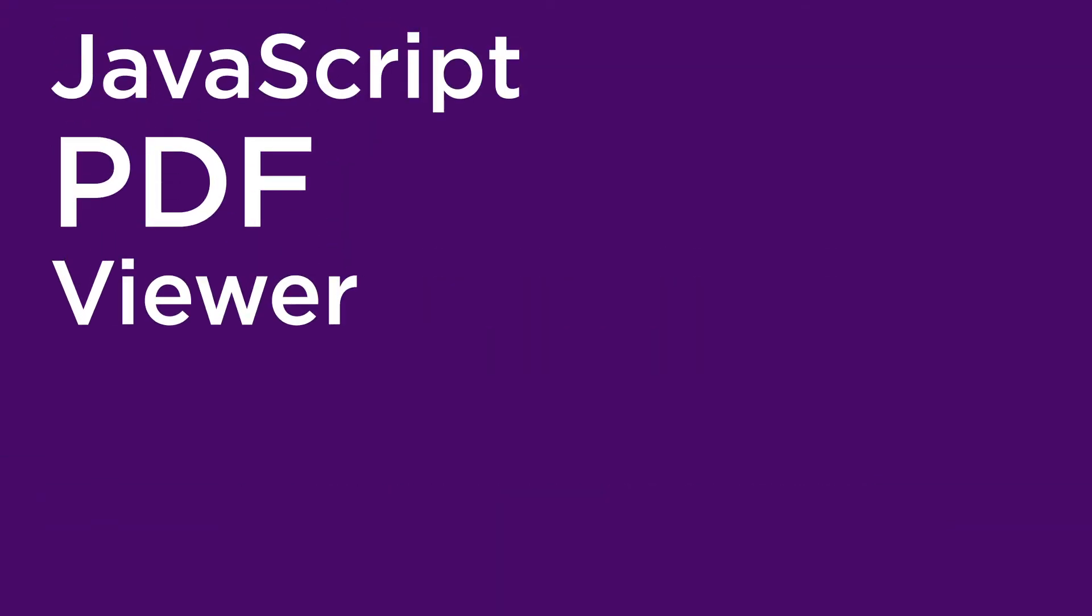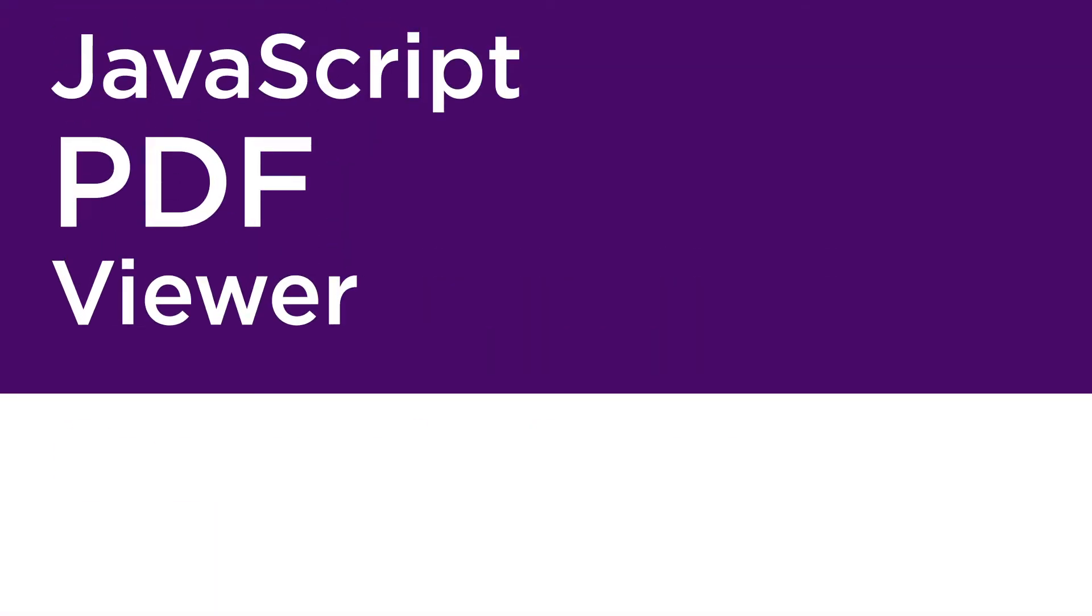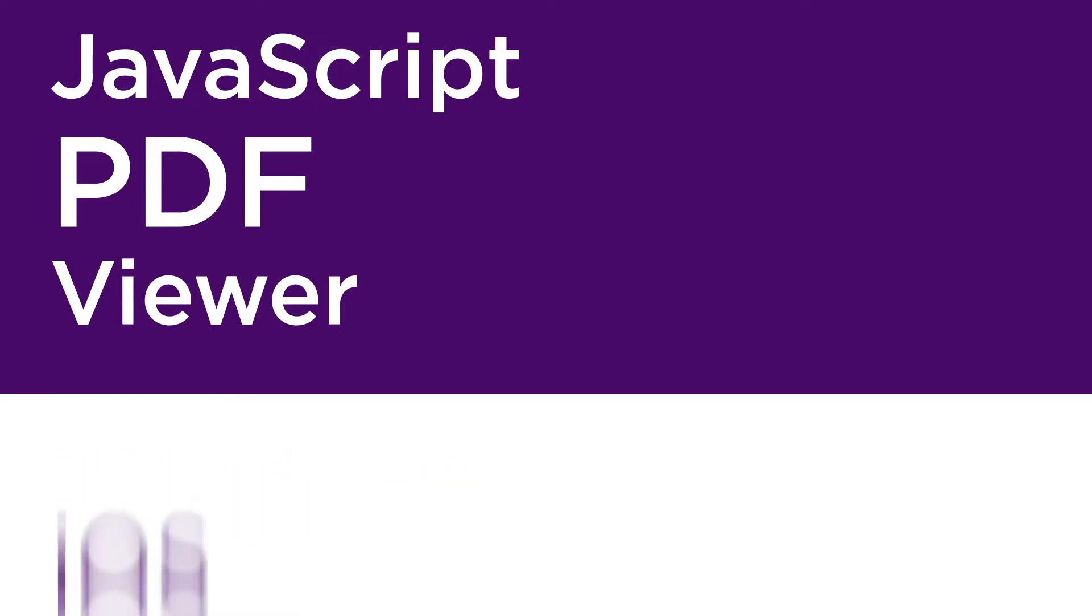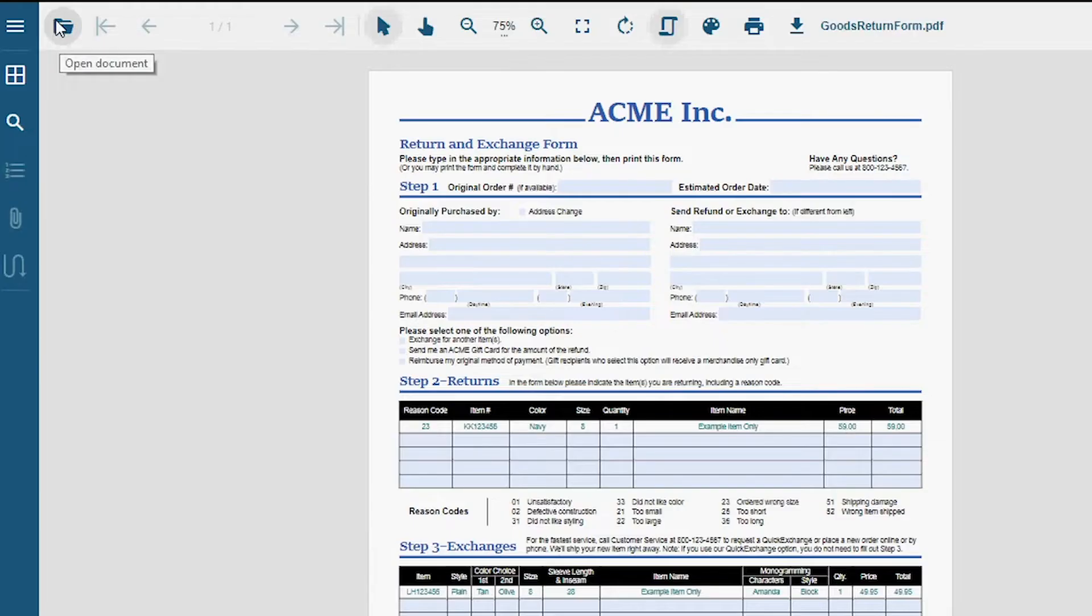The Viewer is a cross-platform solution to view PDF documents on Windows, Mac, Linux, iOS, and Android devices in various browsers.